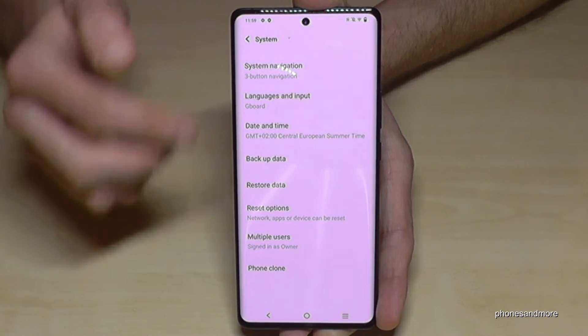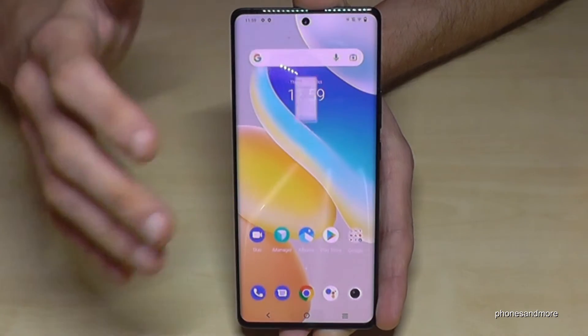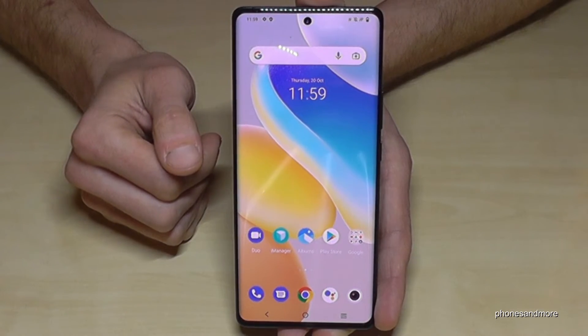But you can always get them back by just tapping seven times on the build number, as I have shown you before.